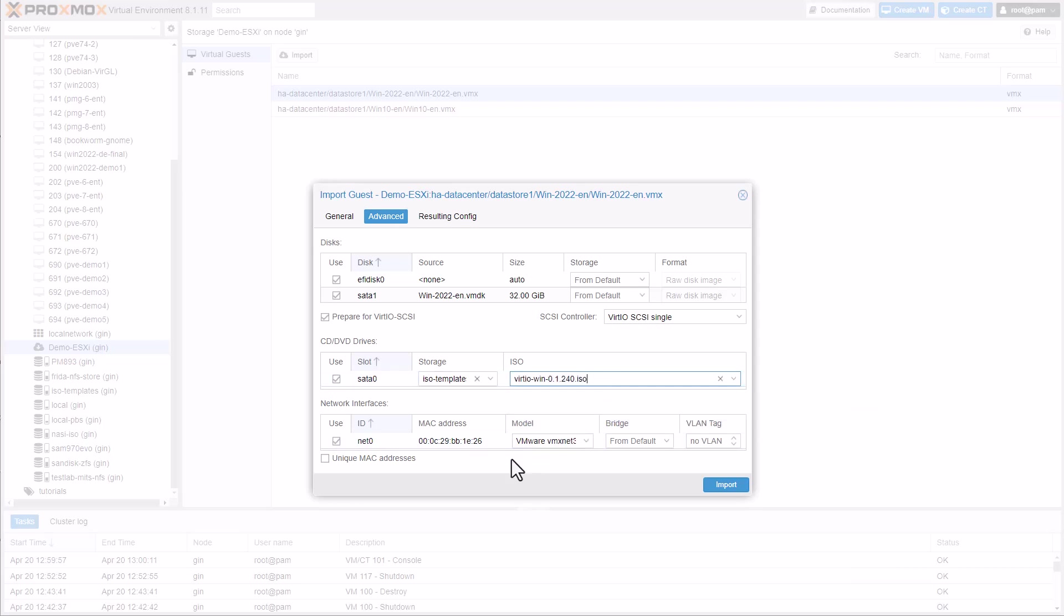To conclude, you can specify the network card type, including the option to use a unique MAC address or retain the existing one.